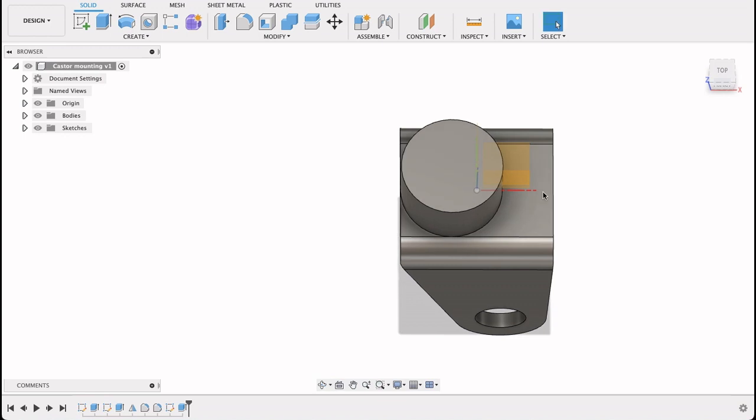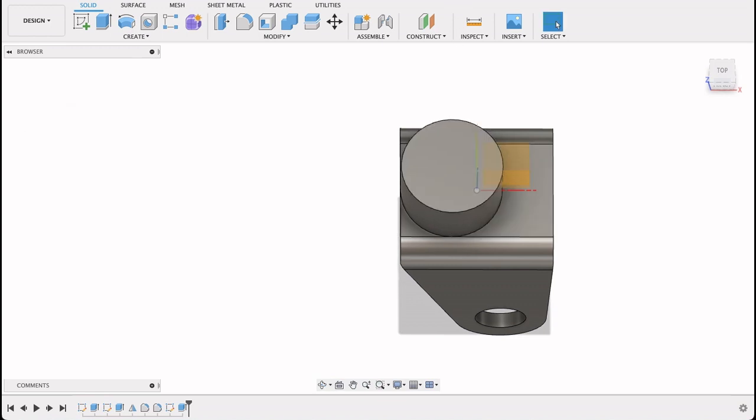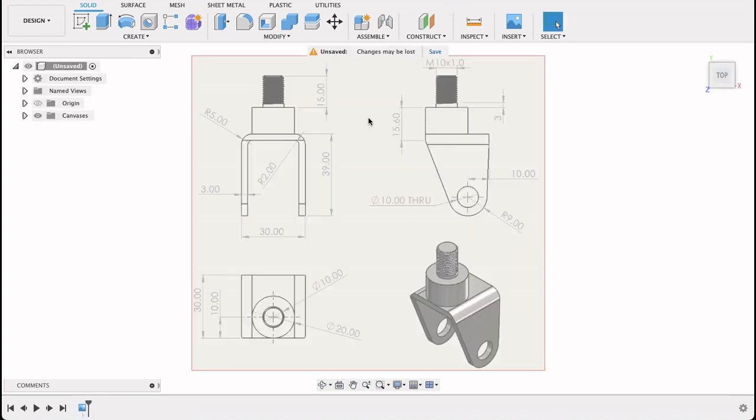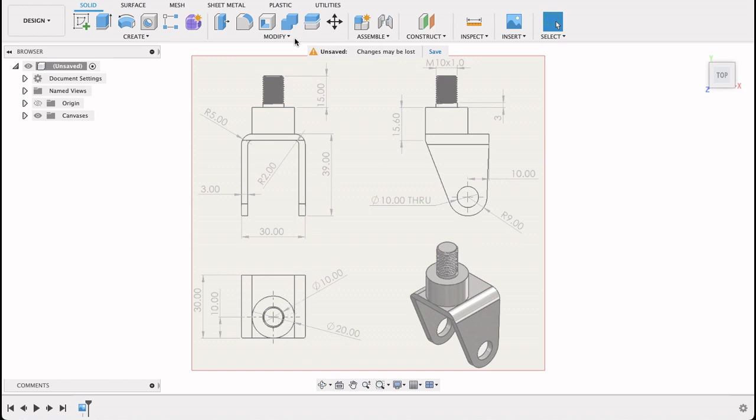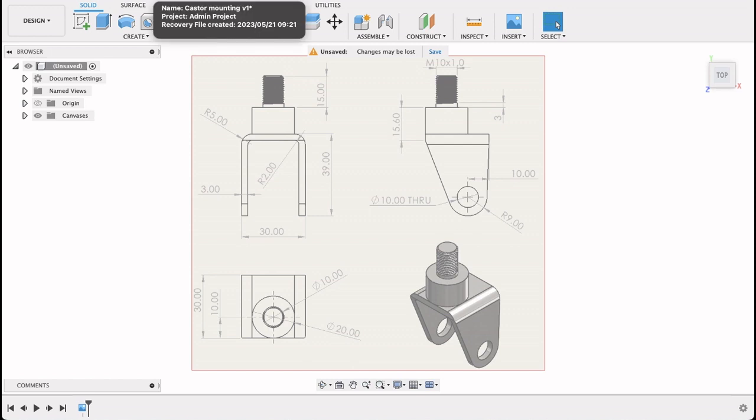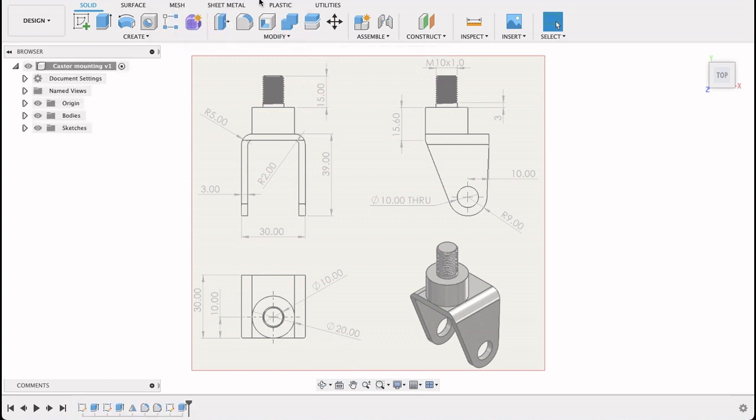Now all that's left is to do the threaded part on top. That's an M10 bolt, so you can see there's a 10 millimeter radius. And it goes up 15 millimeters. And then there's a three millimeter solid part with 12 millimeters of thread. So I'll start by drawing this 10 millimeter diameter circle and extruding it up 15 millimeters.